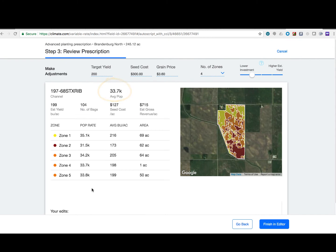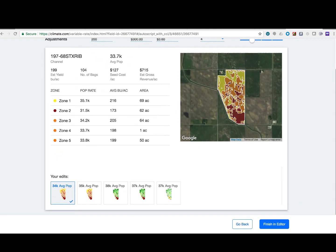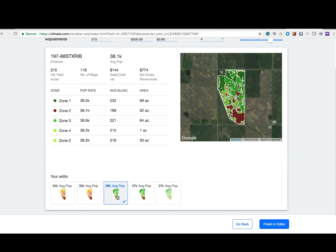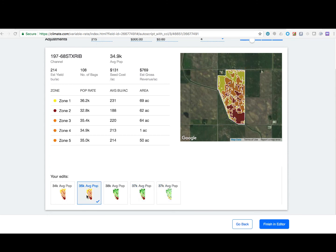Advanced seed scripting allows you to return to changes that you made previously on your prescription. By viewing each version of the prescription, you can determine which one best meets your goals. When you are satisfied, select the prescription and then click 'Finish and Edit.'